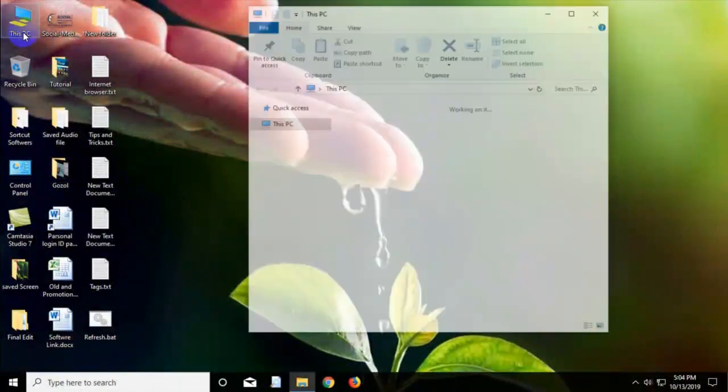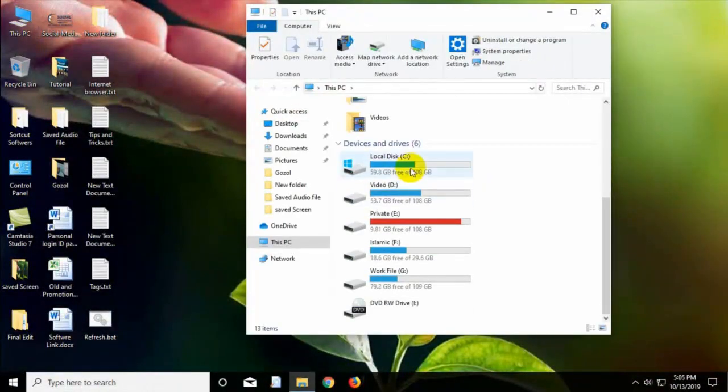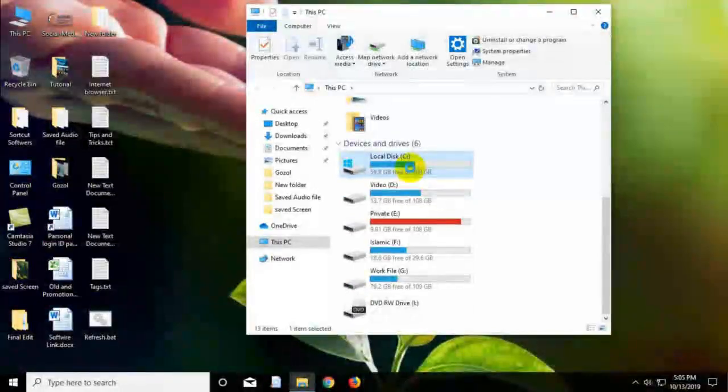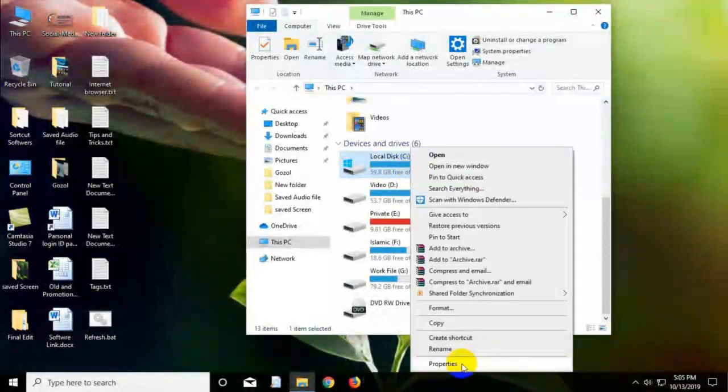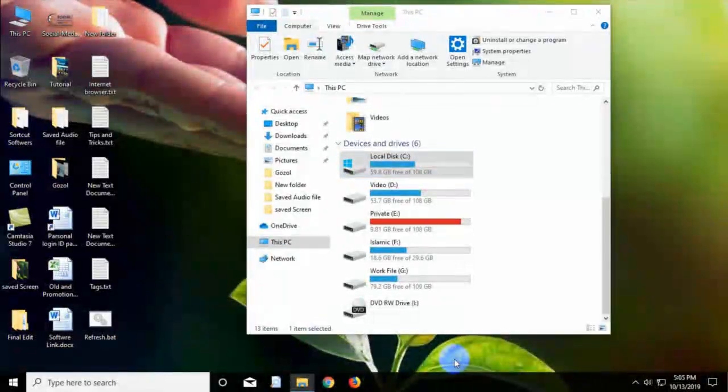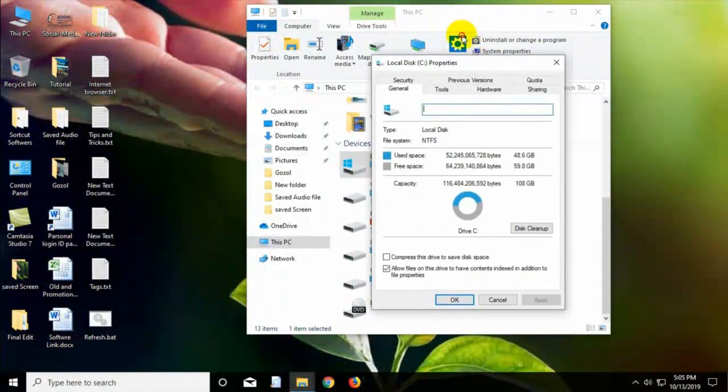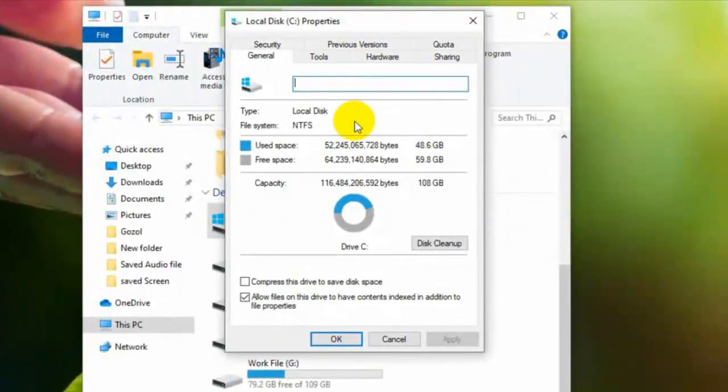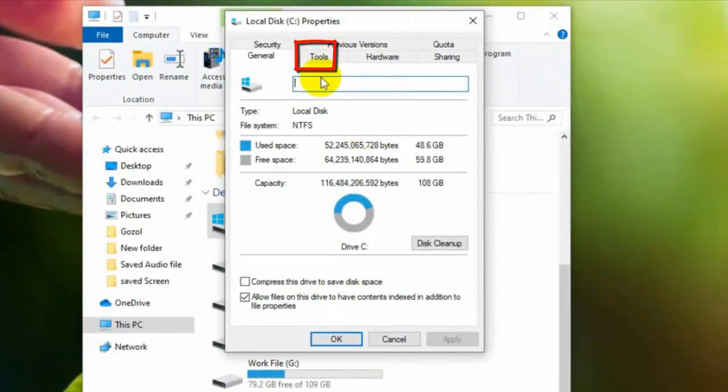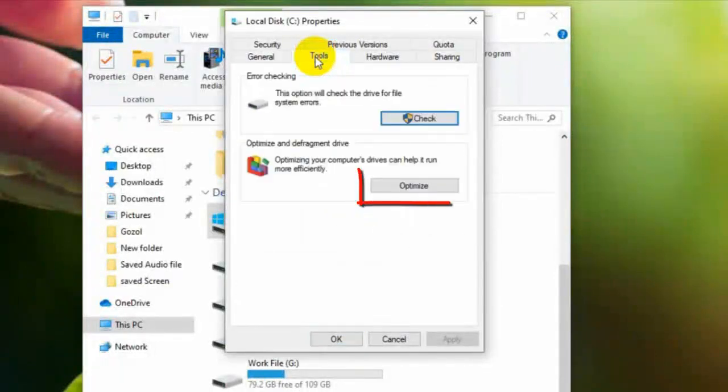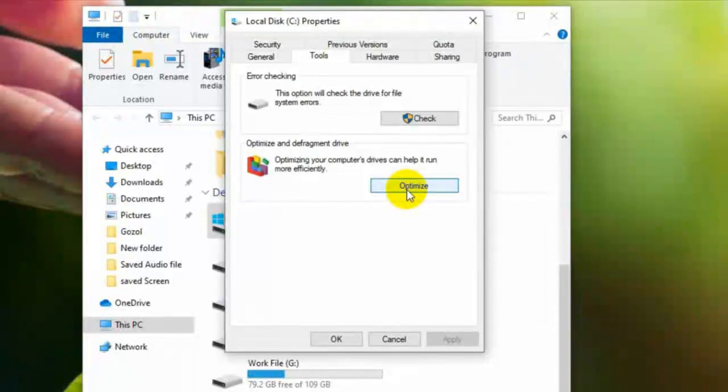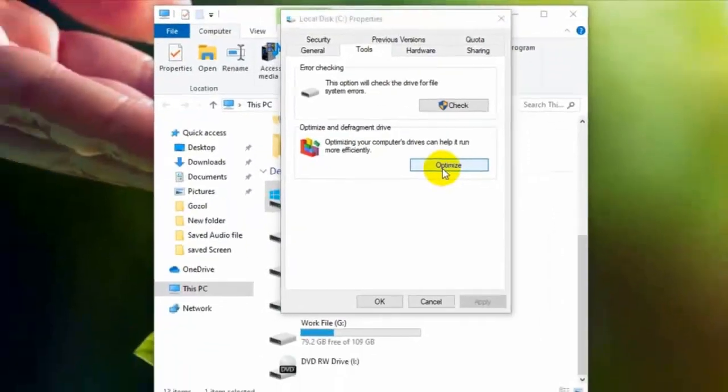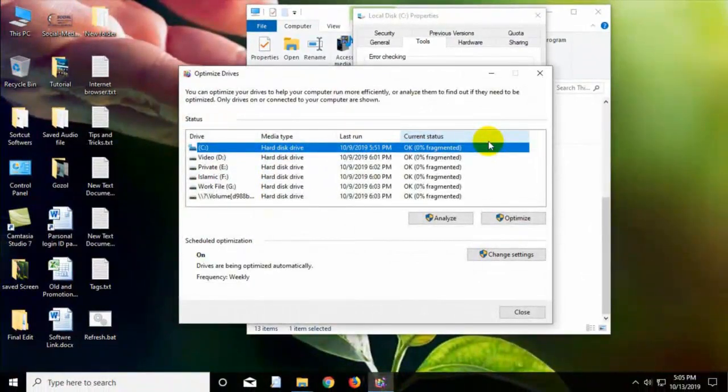Step 5: Open My Computer, select the C Drive and go to the Properties. Enter the Tools and press on the Optimize. To clean C Drive, optimize by pressing on the Optimize button.